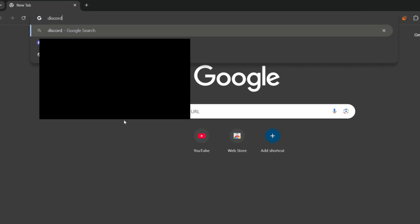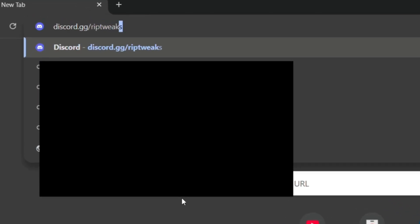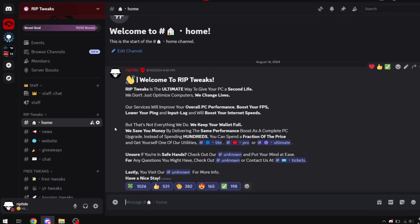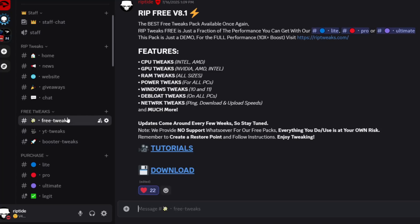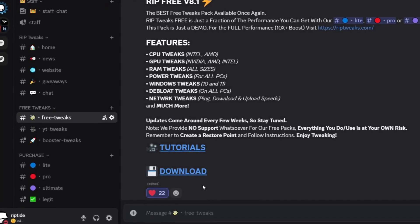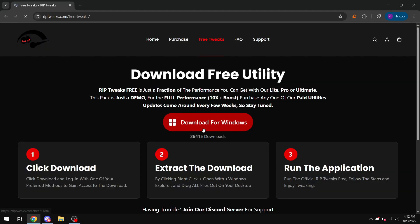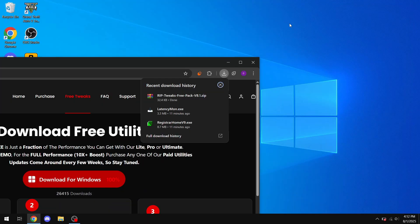Alright, so the first thing you want to do is go in your browser and type in discord.gg slash riptweaks. After that, go into the discord server and go into the free tweaks channel and click download. Then just click download for Windows and wait till it downloads.